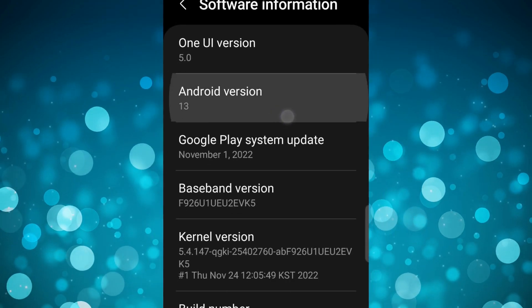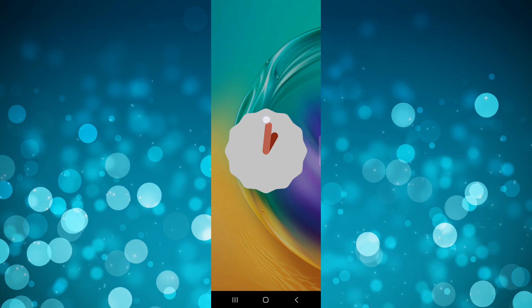The new One UI version 5, Android 13, is now available on most Samsung phones. This update includes a bunch of cool new features. In this video, I'll be sharing my favorite features.